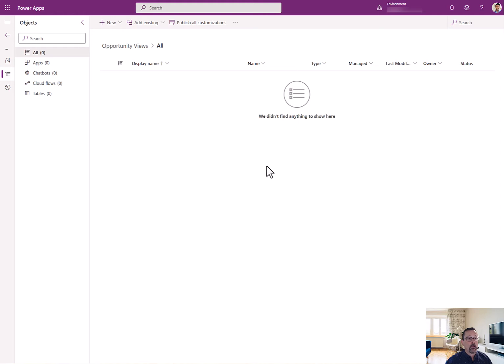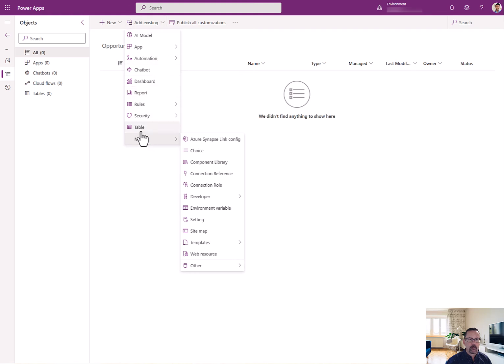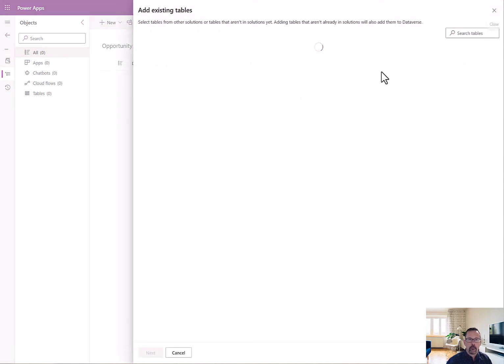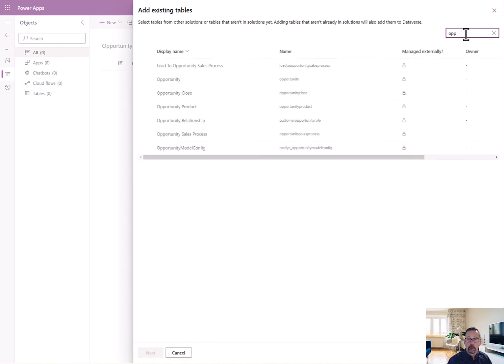Okay, now that that's been created, I want to add some existing objects to my solution. So, I'm going to go to table. I'm going to pick opportunity.